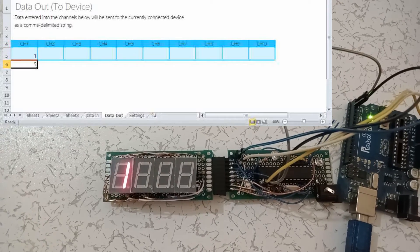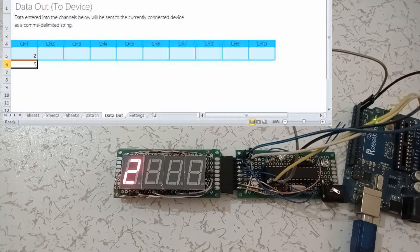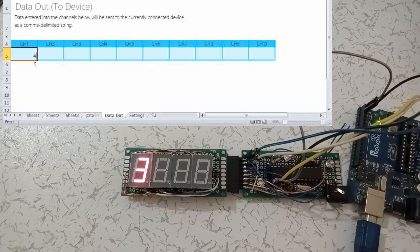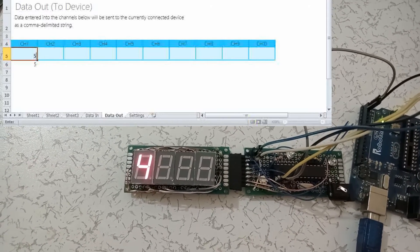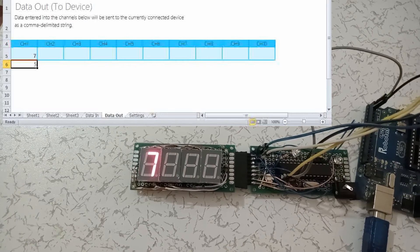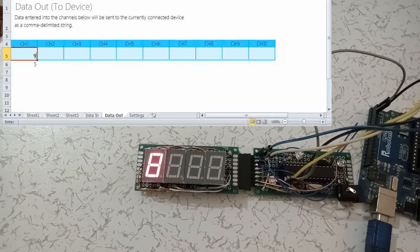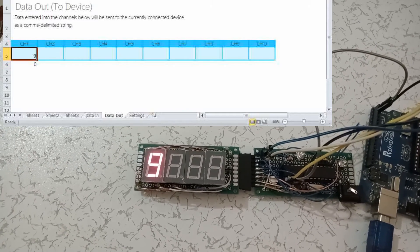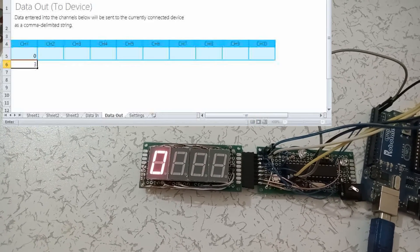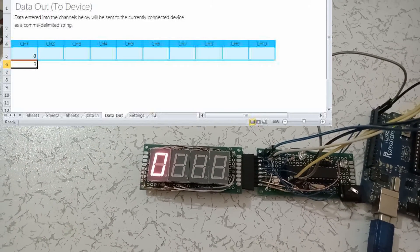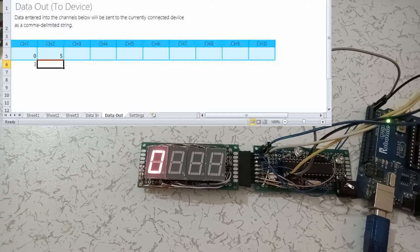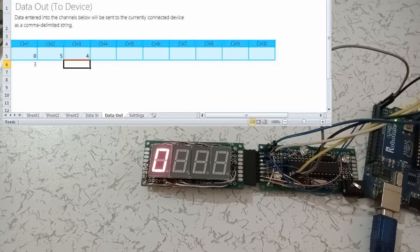Veri iletimini Arduino board üzerindeki yanıp sönen lambalardan görebilirsiniz. Eğer bu kanallar dışına veri yazarsak videodaki gibi veri iletimi olmaz. Diğer kanallara yazdığımız veriler iletiliyor fakat ekranda gözükmüyor. O konuya birazdan geleceğiz.